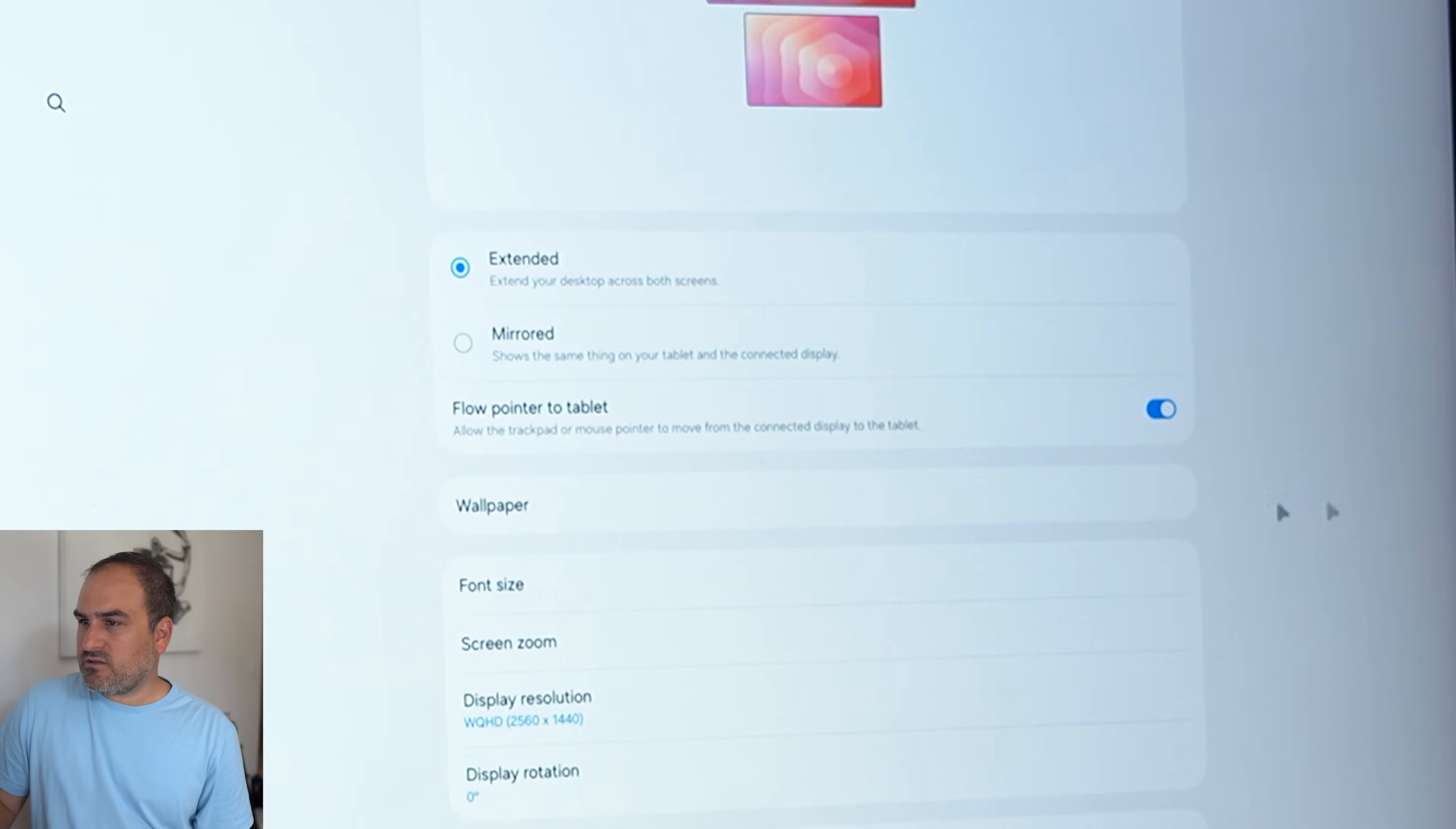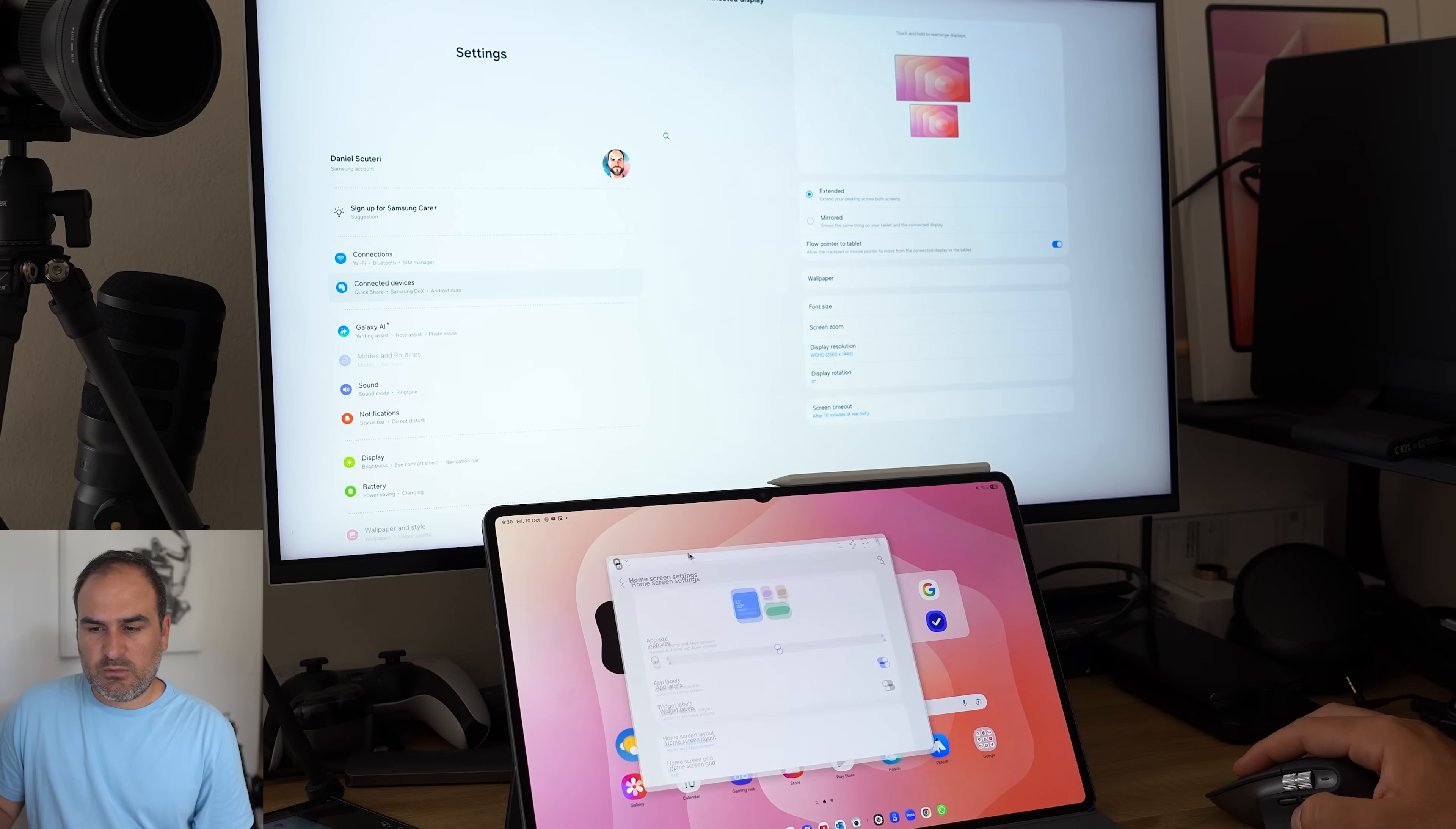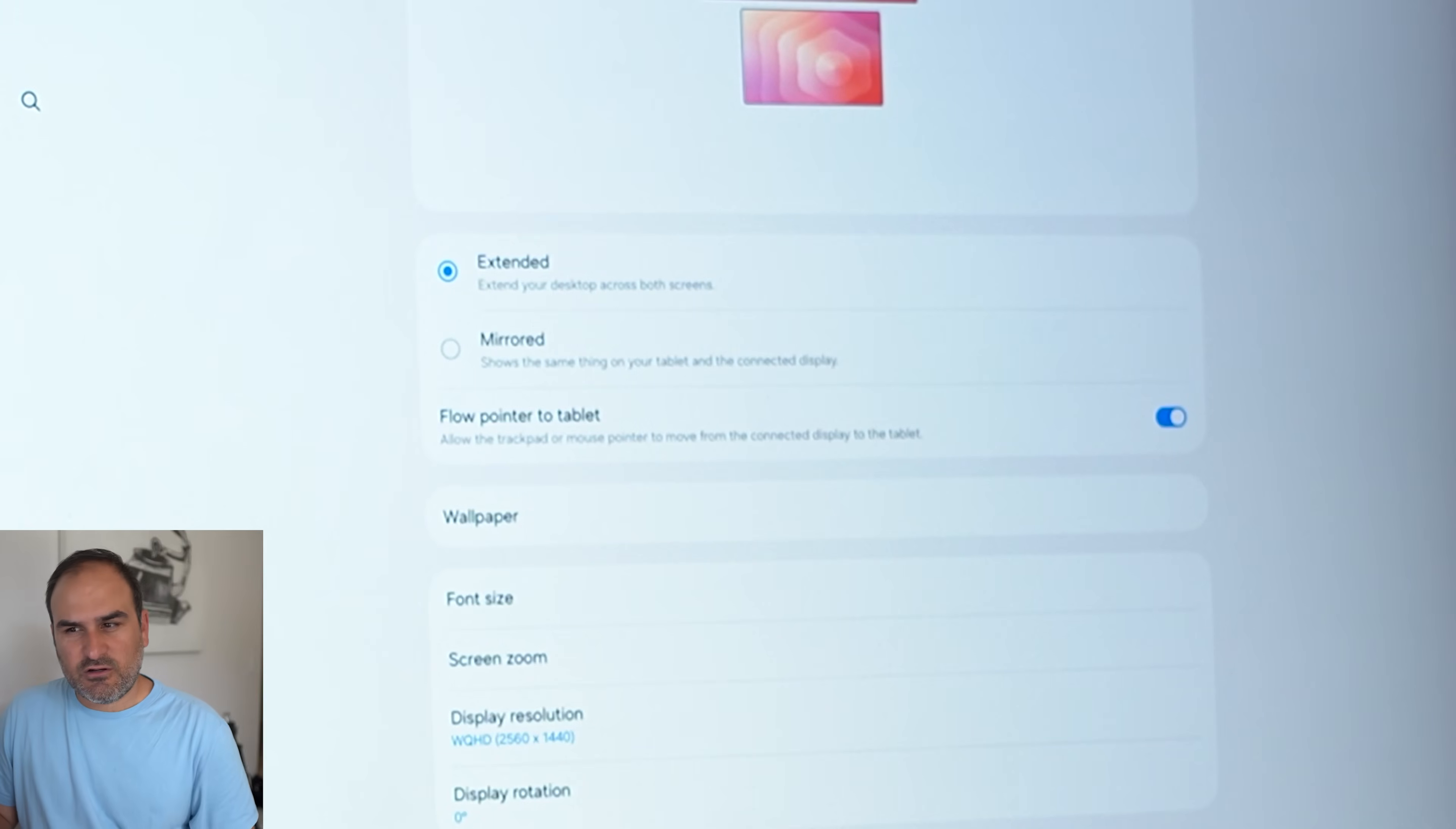There is a toggle here as well to flow pointer to tablet. So if I want to make sure that that tablet can get the mouse and I can go flow it to the top as well, that needs to be turned on to do that. Now, in terms of what this new DeX and One UI 8 can do, well, it's basically the same as I've already shown.